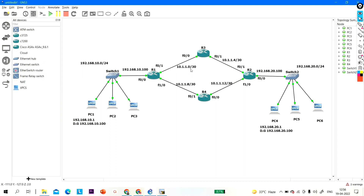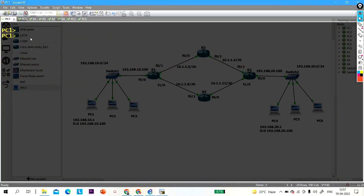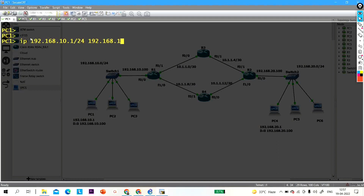Using /30 subnets: the first network is .0, second is .4, third is .8, and fourth is .12. Now let me configure IP on PC1: IP is 192.168.10.1/24 and default gateway is 192.168.10.100.